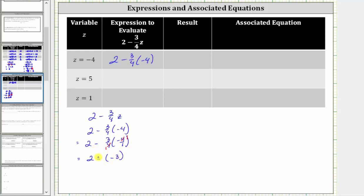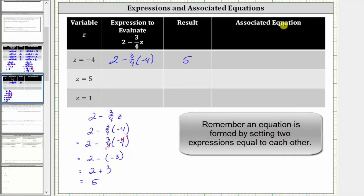Subtracting a negative is equivalent to adding a positive. Two minus negative three is equivalent to two plus three, which is equal to positive five. So the result is positive five. The associated equation is formed by setting this expression equal to the simplified expression of five, and therefore the associated equation is two minus three-fourths times negative four equals positive five.